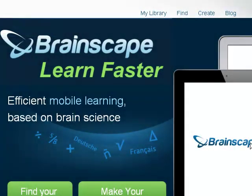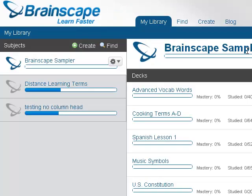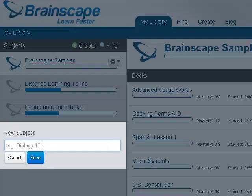As stated earlier, there are several online flashcard applications, but I selected Brainscape, which has a free mobile app for iOS devices. First, create your free account at Brainscape.com. Click on My Library.